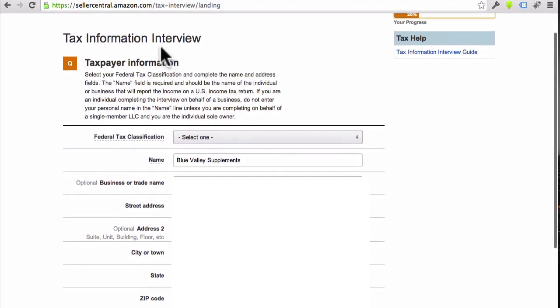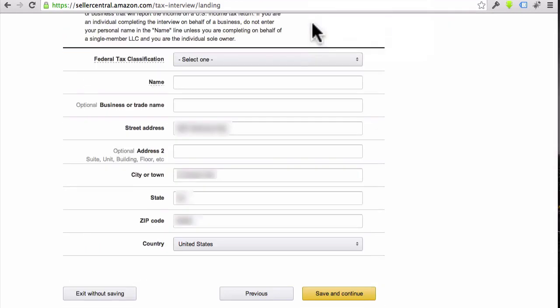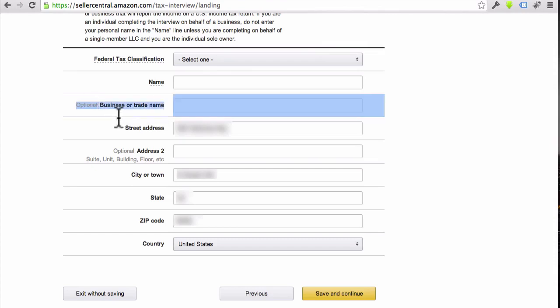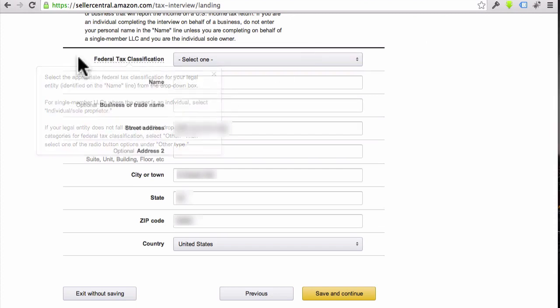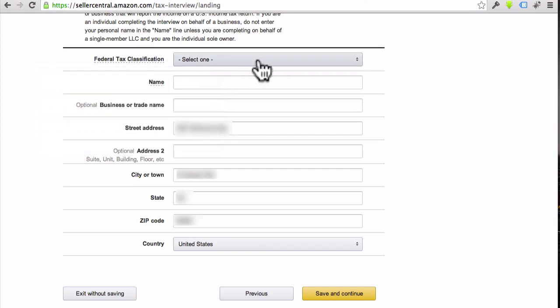All righty, my friends, so now what they're doing is they're asking me for the taxpayer information down here. I just want to point this out. Do you see where it says Business or Trade Name? So this is where you can put that DBA, that 'doing business as,' even if you haven't set up a proper business yet. You can just put that info in right here, the name you want to use. In my case, that's Blue Valley Supplements.